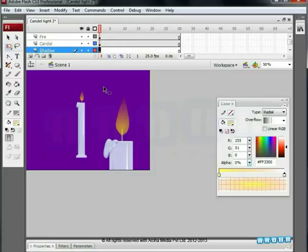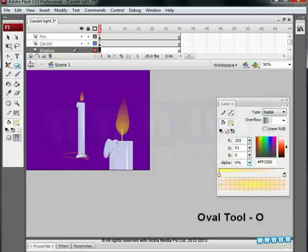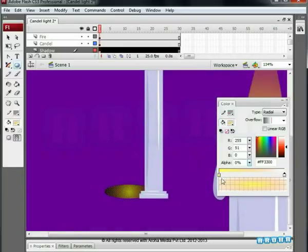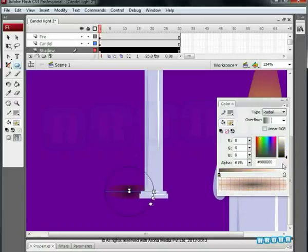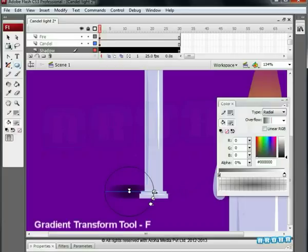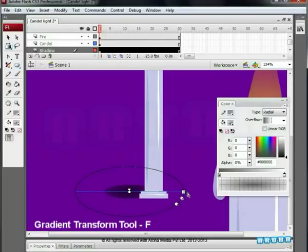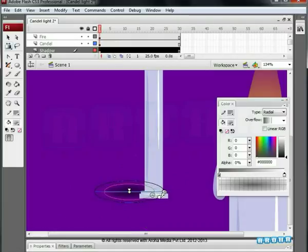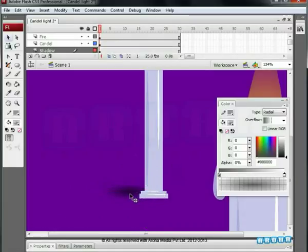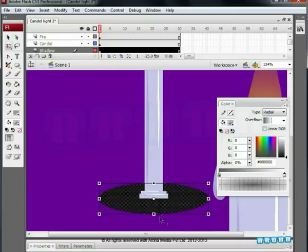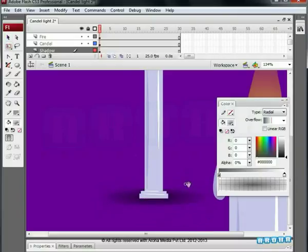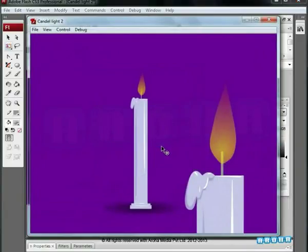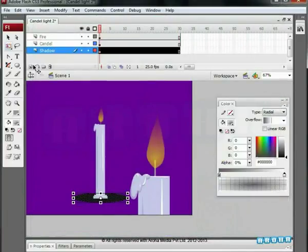As per the candle, insert a shadow. Use the oval tool for drawing an oval. Use the gradient option for this. Edit the colors as shown in the video. And place it on the lower side of the candle. A good impact of it is visible in one frame. Preview it to see the candle light shadow. Add one more layer on the shadow. Name it glow.